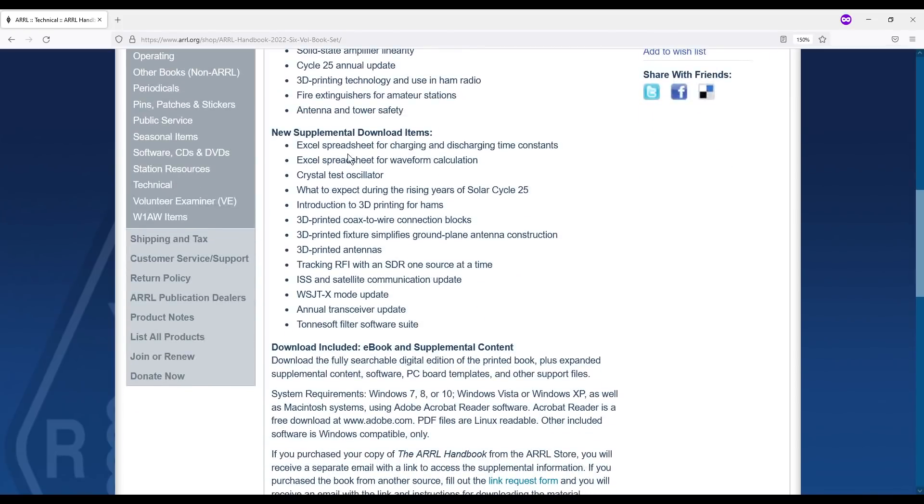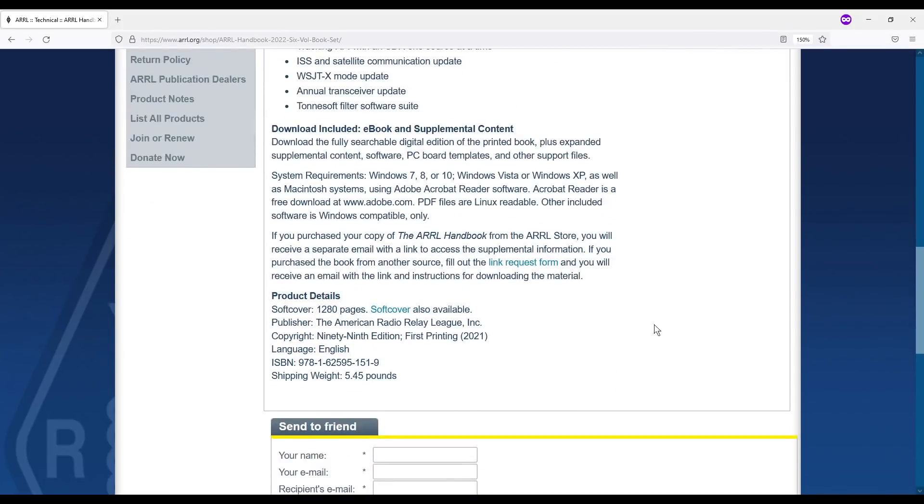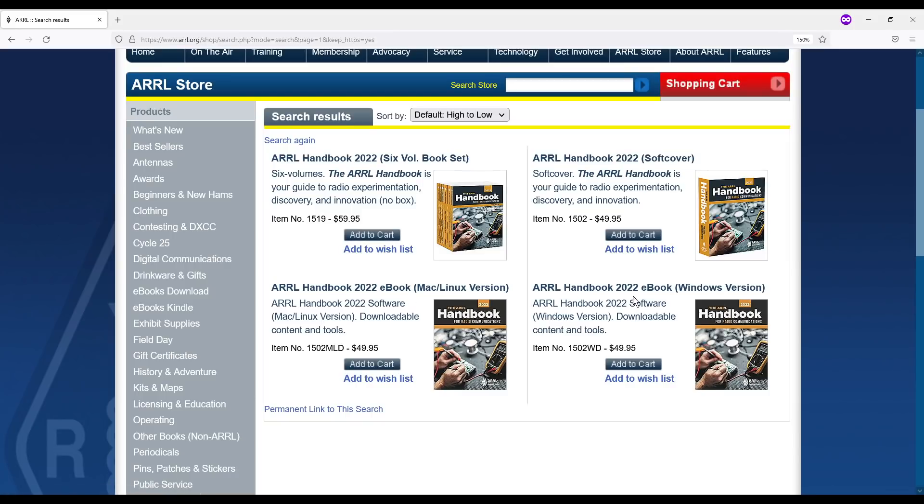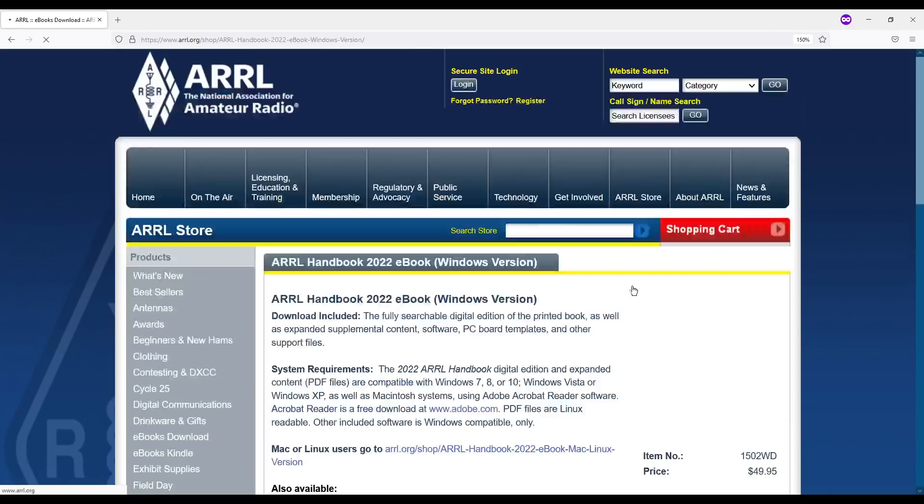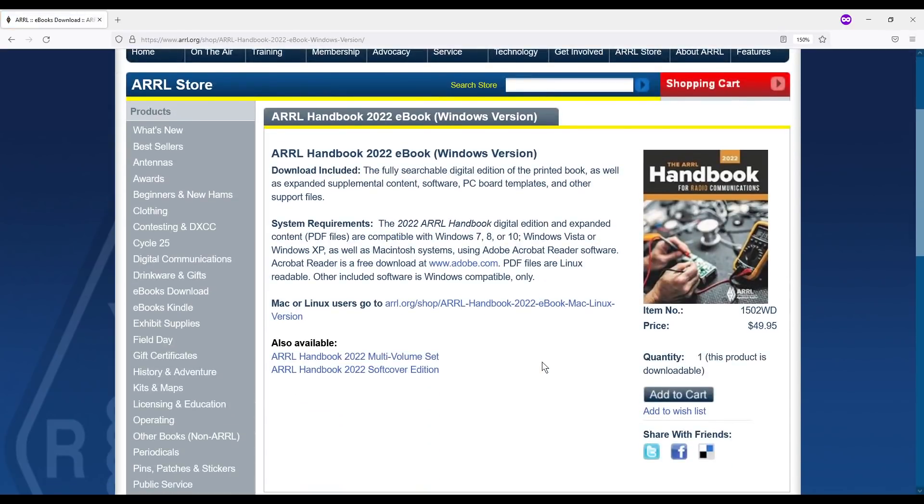And then it goes through some of the supplemental. These are the new supplemental downloads, not just the ones from previous editions. Now there is a download you can get when you buy this book, the ebook and the supplemental content, or you could just buy the ebook in general. Here you can see there are the ebooks $49.95 for you the Mac and Linux version or the Windows version. And then when you buy this, you are emailed a download link where you'll be able to download this. You'll also be sent a key so you can install or activate your download.